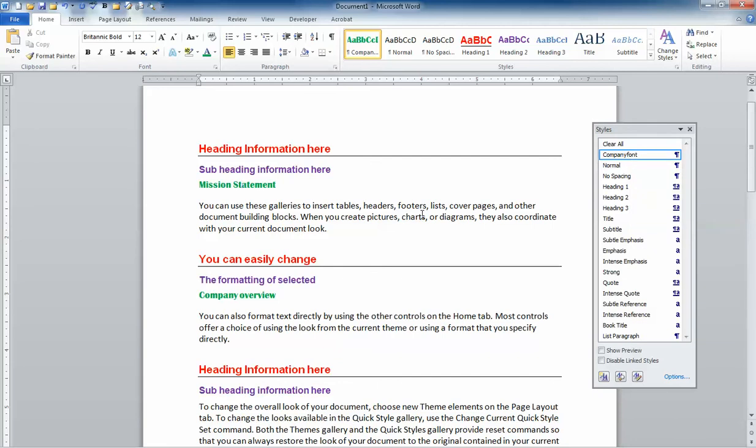Now the thing is, is that if you don't save this as a template every time you go in to create a report or a proposal, you're going to have to reformat these styles. What we're going to do is save this group of styles as a template.